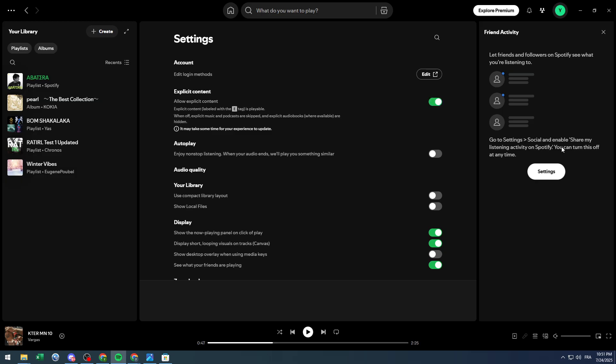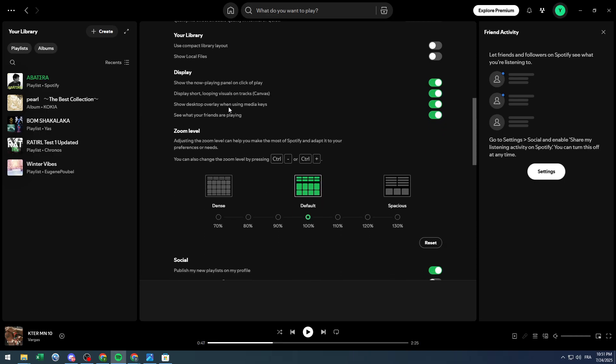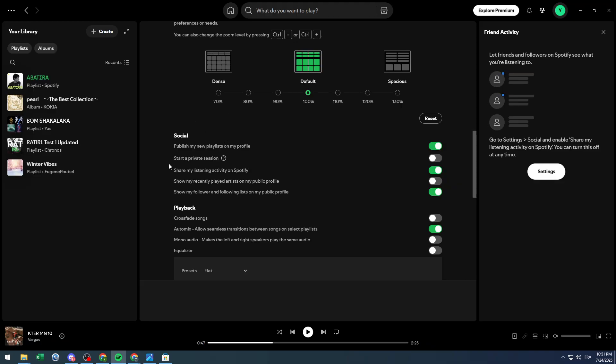As you can see here they take me to the settings. So I'm going to search for social as you can see. So let's go all the way down and in this area we can find share my listening activity on Spotify. As you can see I have turned it on already.